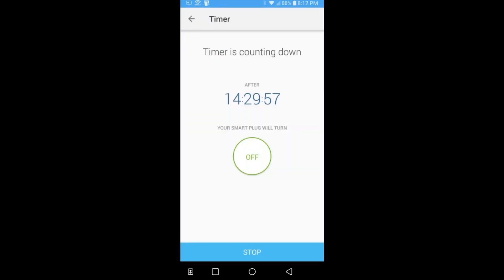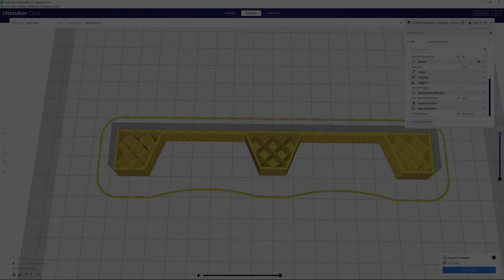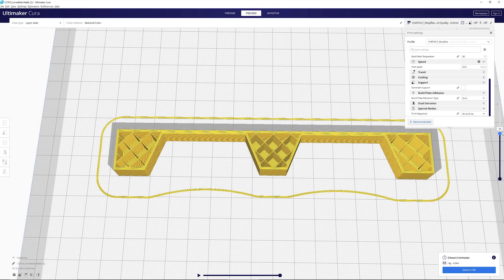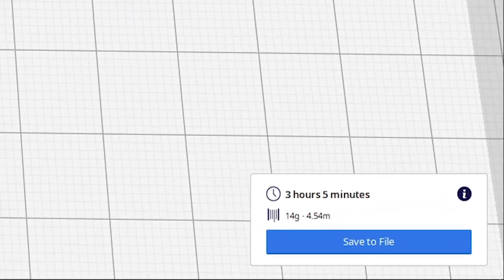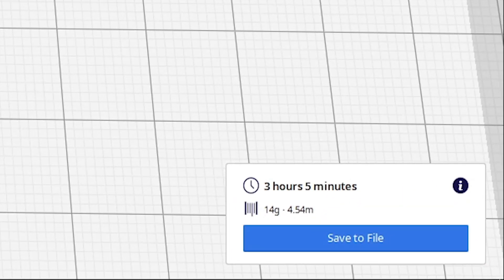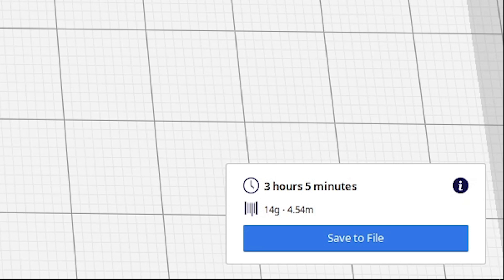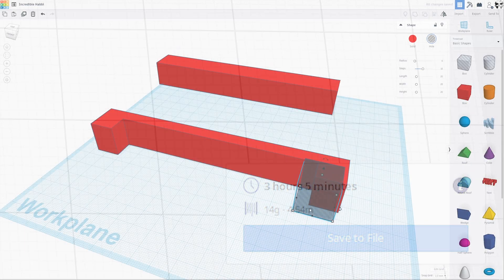Now, how long do you set the timer for? Well, if we look at Cura, after you slice, it gives you a time estimation in the bottom right. I'm sure other slicers will give you this info as well, but in my case, I use Cura. Now, what I do, since this estimation isn't 100% reliable, is add a half hour to an hour extra to the timer on the smart plug.